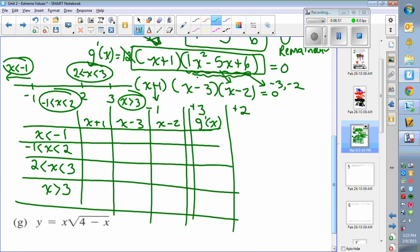Choose any number less than negative 1, like negative 2, and put it into each factor. Negative 2 plus 1 is negative. Negative 2 minus 3 is negative. Negative 2 minus 2 is negative. Three negatives multiplied together give a negative. That's where the function is decreasing.